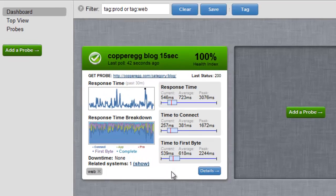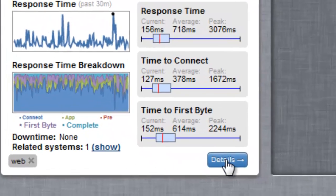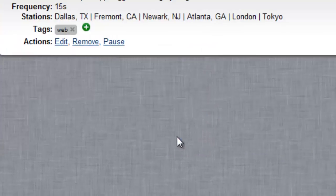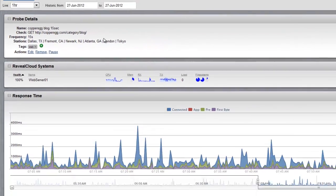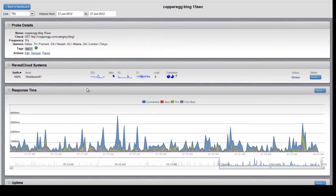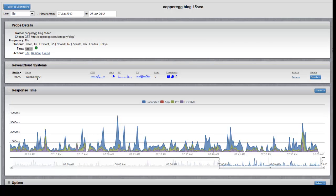Now, I can drill down on the details here and quickly see both the combined view of not only Reveal Uptime but my Reveal Cloud server at the same time.